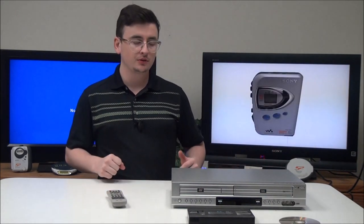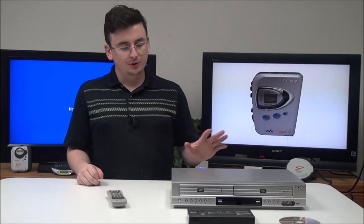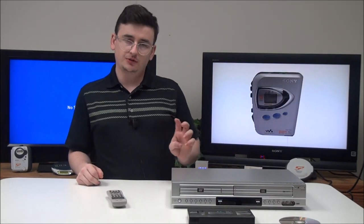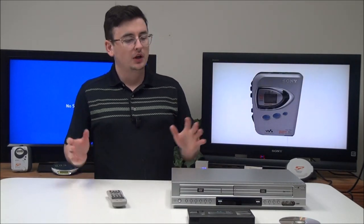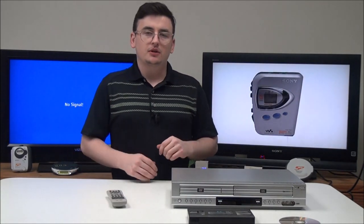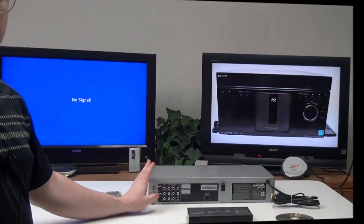It makes it really convenient to watch your VHS tapes and your DVDs. It's all in one unit, uses one remote, so you can quickly watch either one you want to.